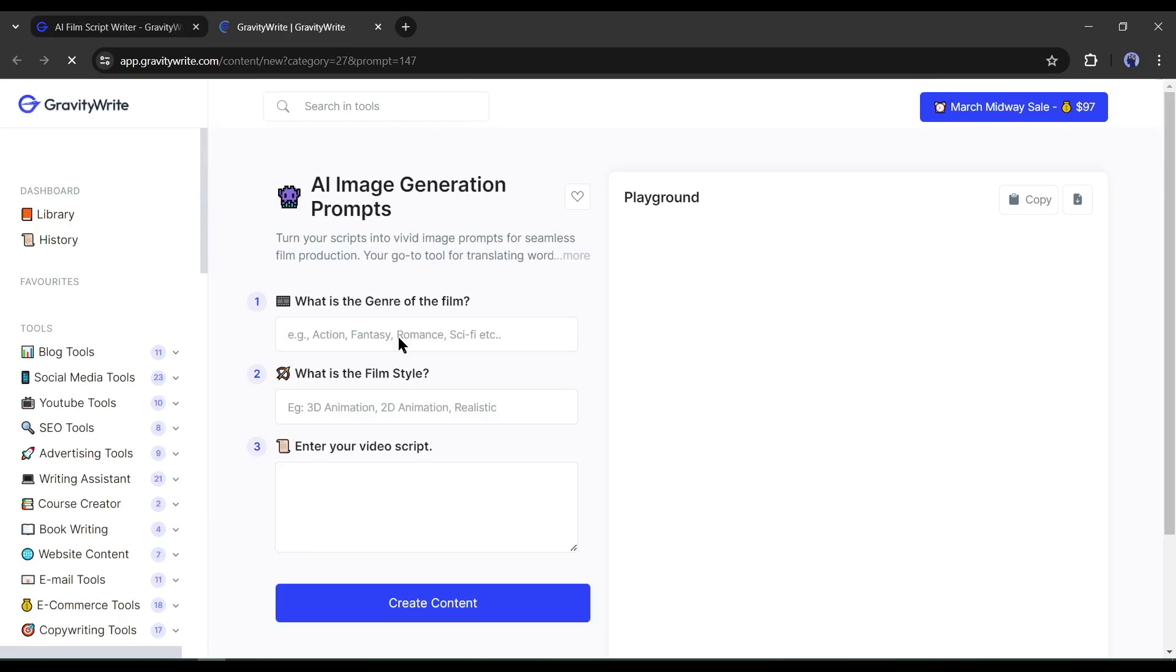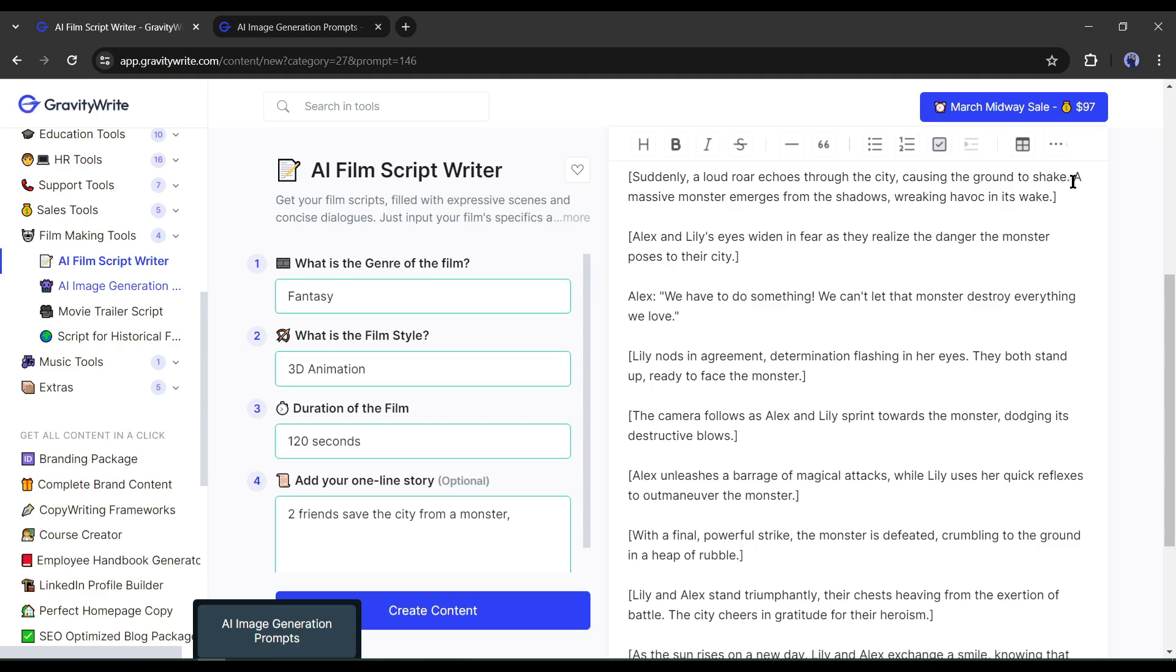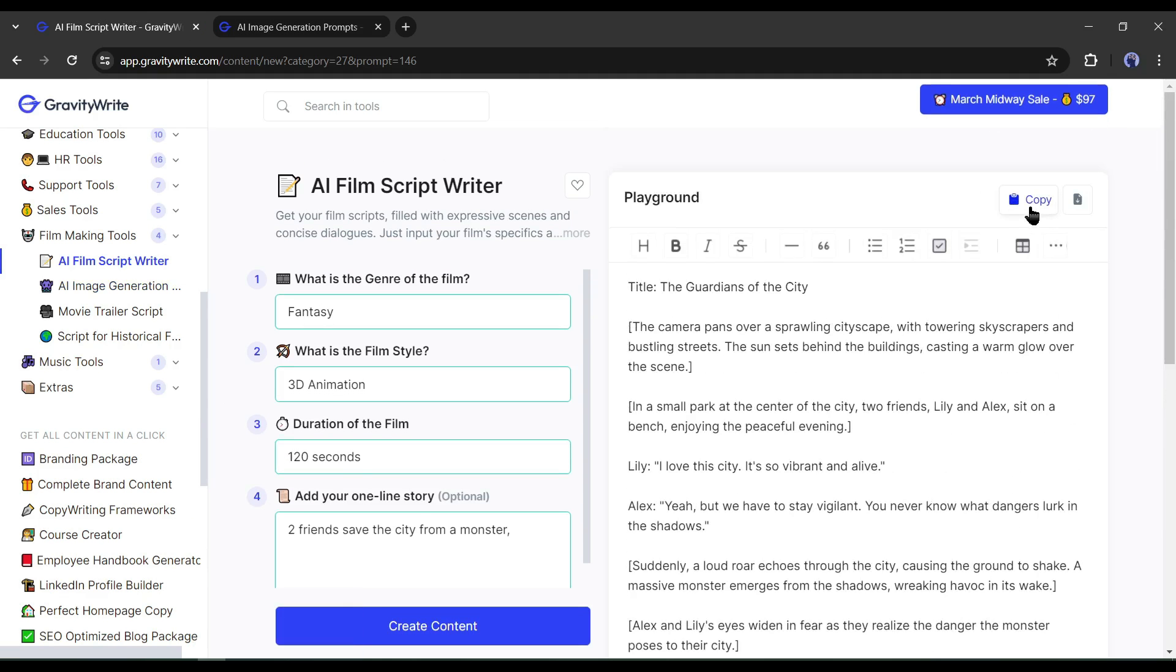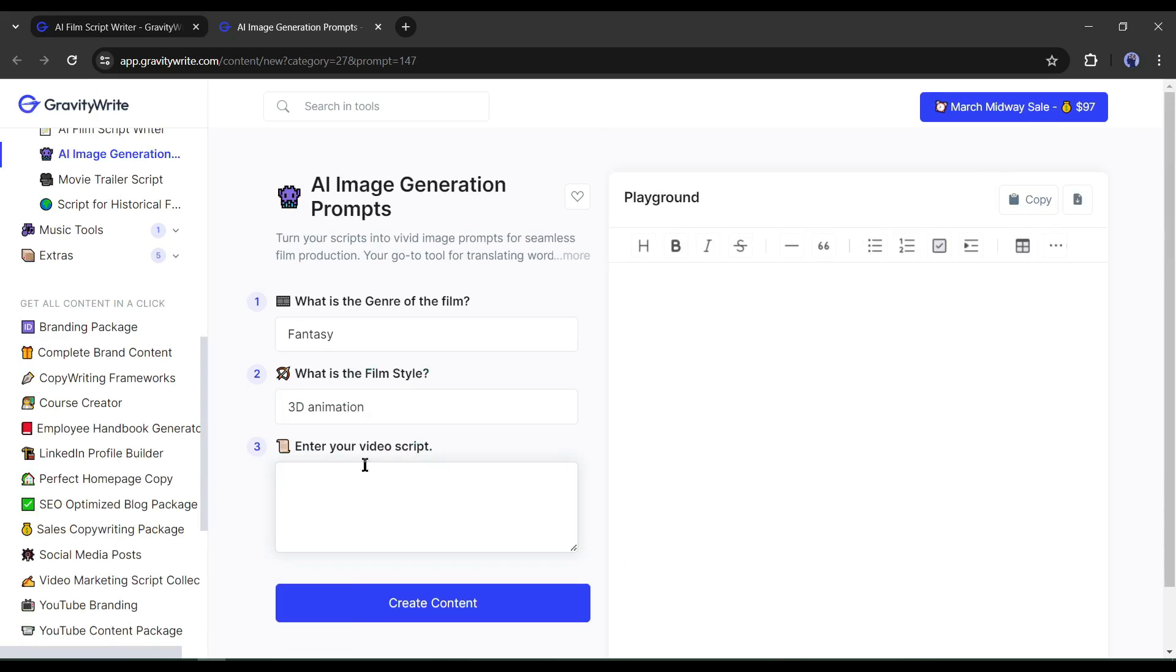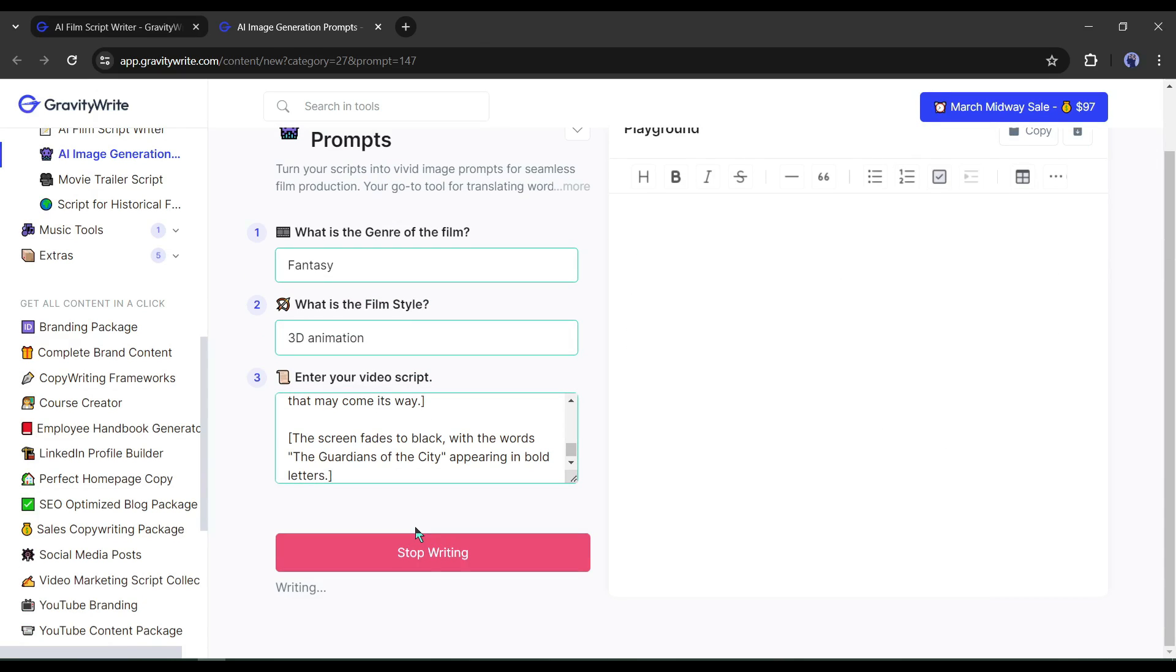After coming to this page, first, enter the genre, then the film style. After that, we have to enter the film script here. Go back to the script writer page. Copy the script and then paste it into the prompt generator script box. After all is set, hit the create content button.